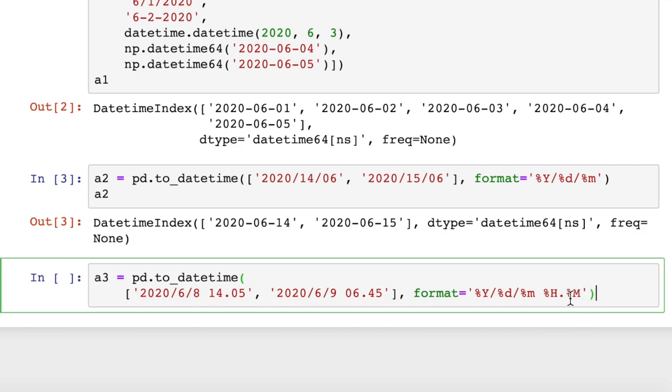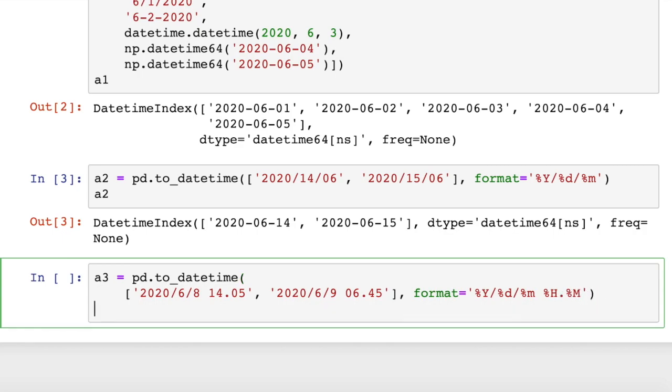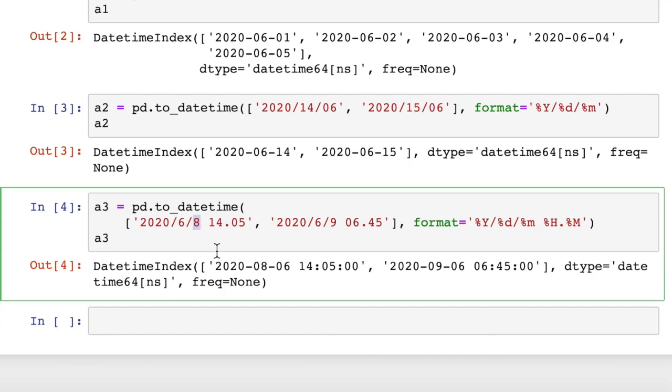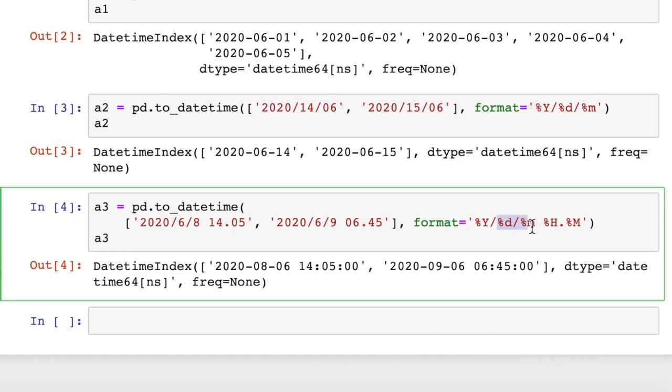So now we go A3 and run that. And you see it picked up 8 as the month, and 9 as the month. So if I swap those, it would pick up 6 as the month. It would be June 8 and June 9. But instead what I put in is August 6 and September 6 because of this.